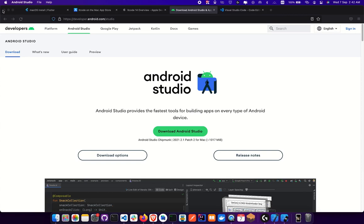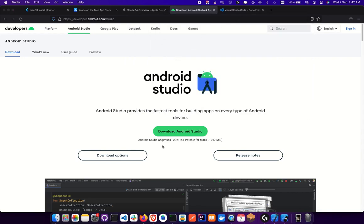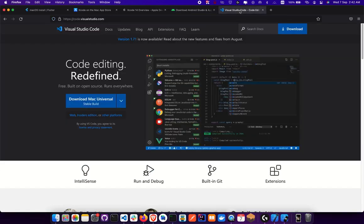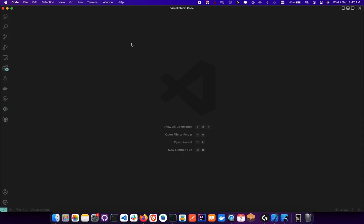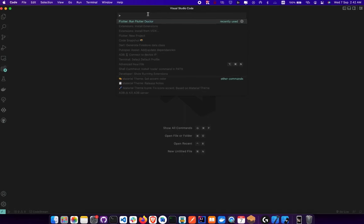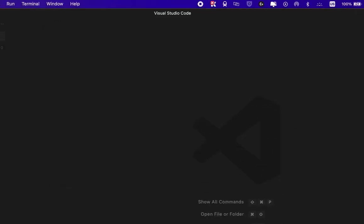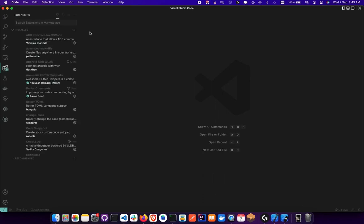The next thing we're doing is installing the Flutter plugin on VS Code, which is quite similar to what we did in Android Studio. Head to the VS Code link in the description — it takes you to code.visualstudio.com. Download and install VS Code, then launch it. Once launched, go to View, click on Command Palette, and type install. You'll find an option — select Install Extensions — and it will bring up the Extensions tab on the left side of the IDE.